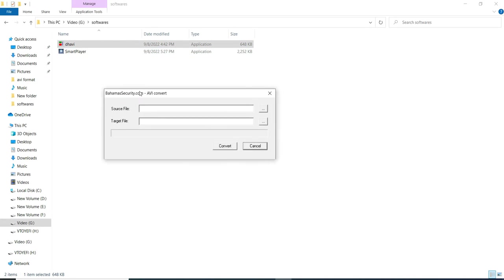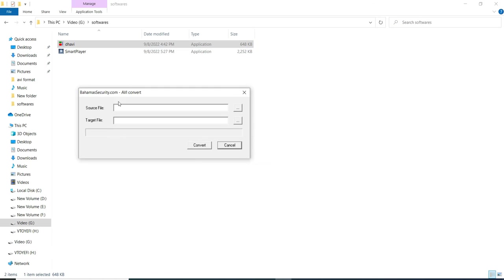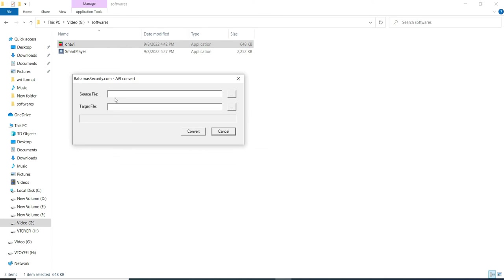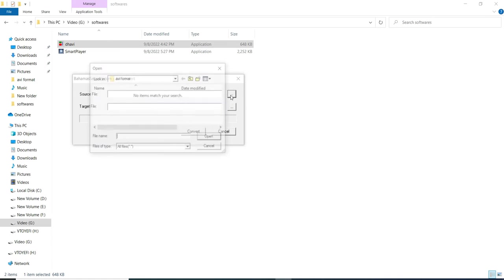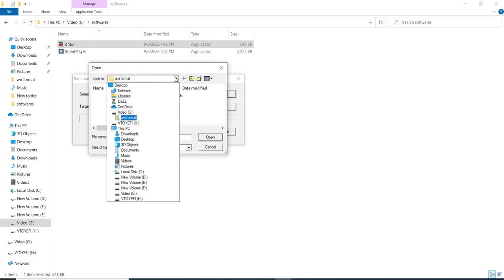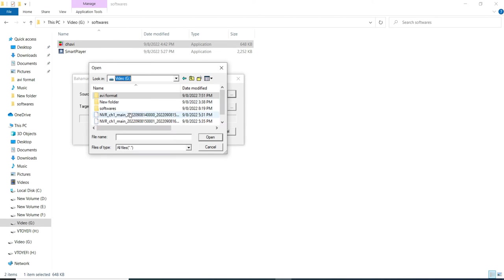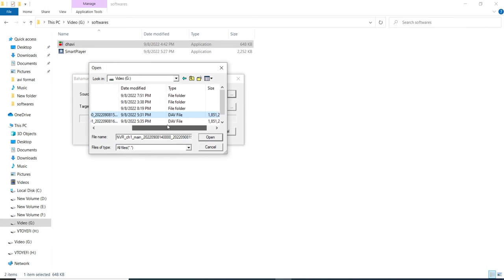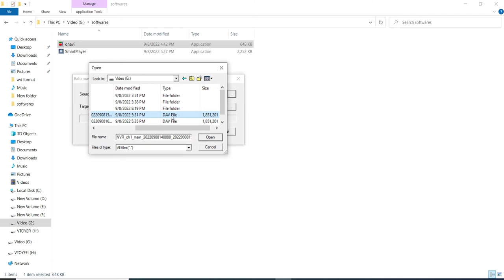This is a very small software. Just double clicking on it and it opens. Here we have to pick the source file. Let's browse for the source file. And this is my source file which is in the DAV file type.